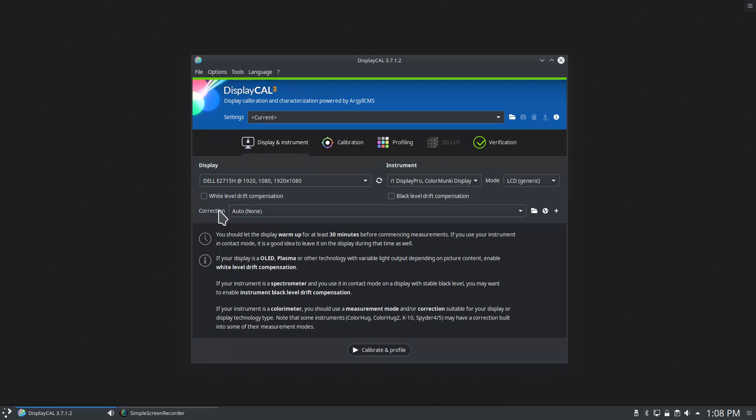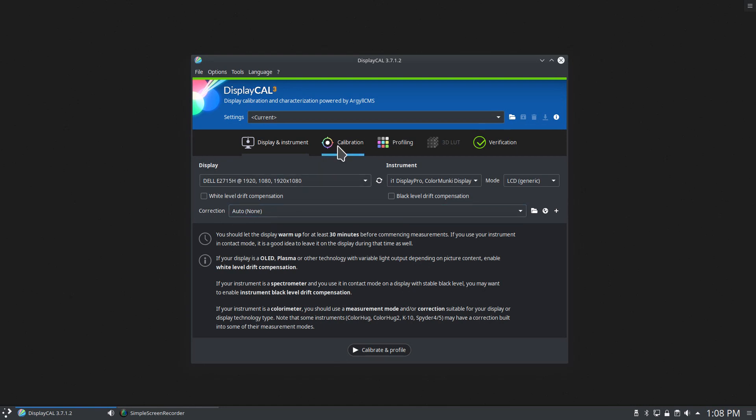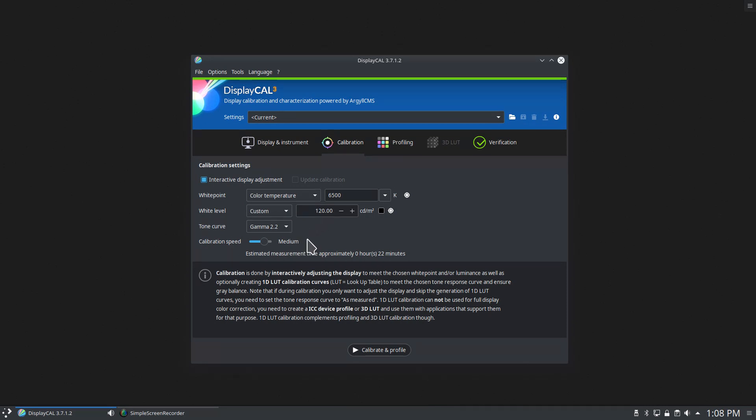And then I always have this correction set to auto. Move to calibration, and these are the settings that I typically set up. I want my white point set to 6500 Kelvin, my white balance level is at 120, and I use the gamma 2.2 curve with a calibration speed of medium.